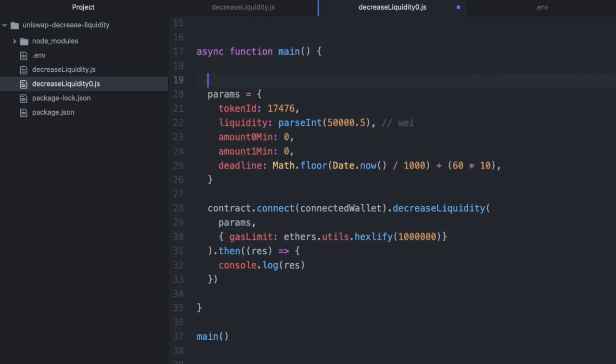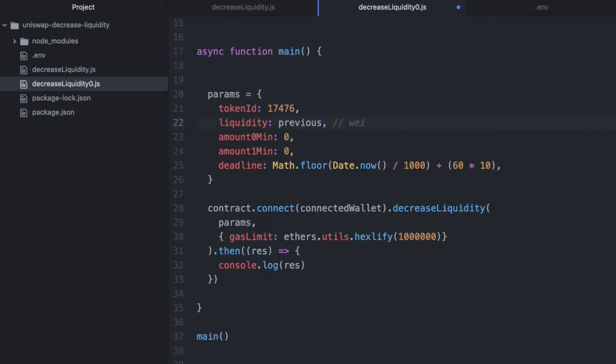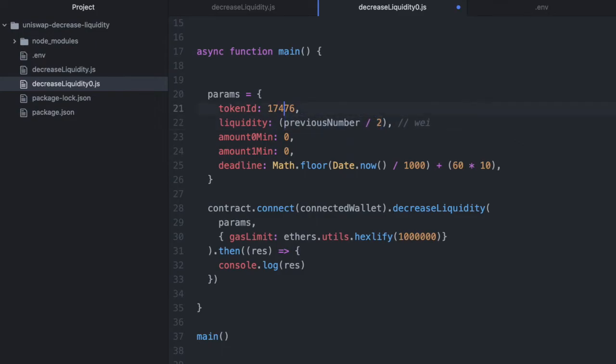Let's say I was passing in a value like, I was passing in a variable like, we're just going to call this previousNumber, and then dividing it by two. And let's say that the previous number was 1001.